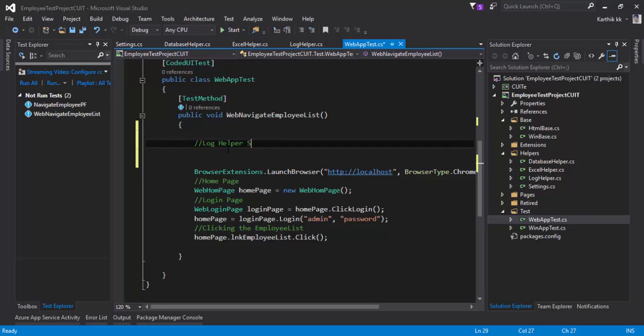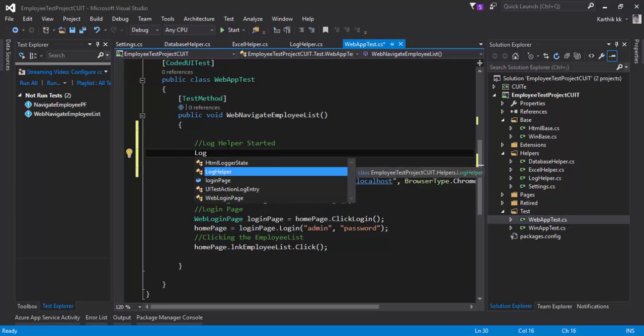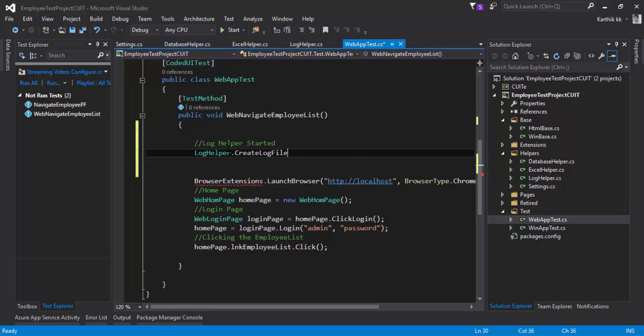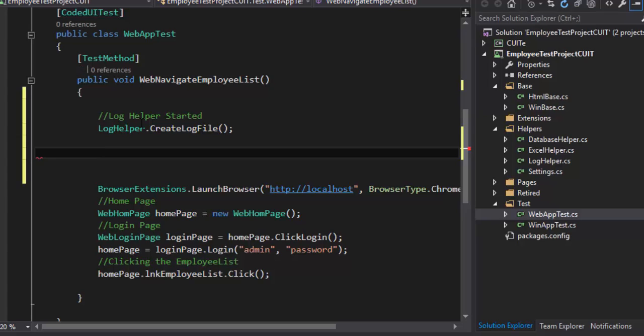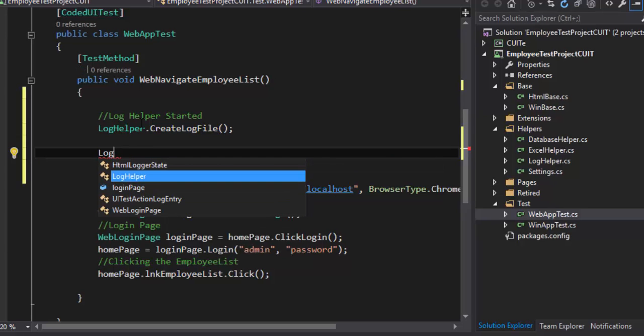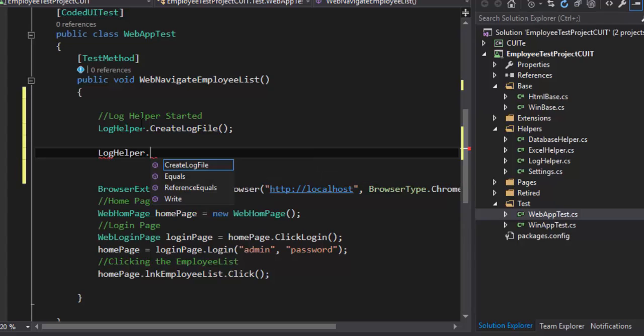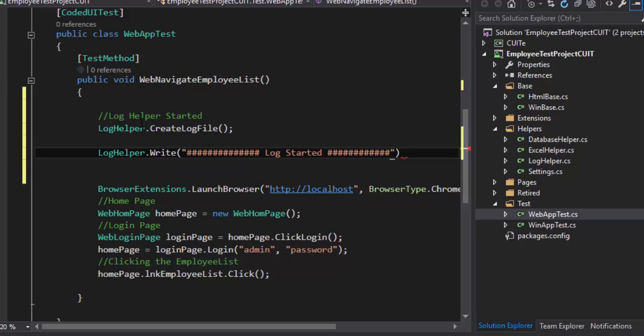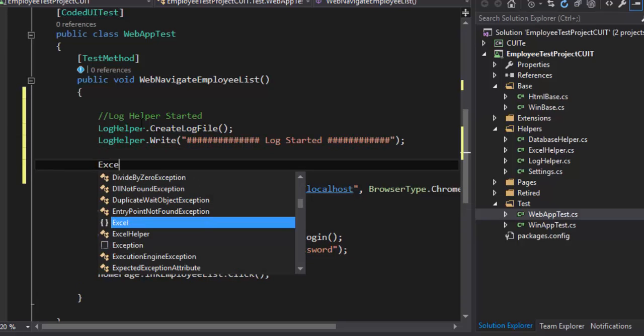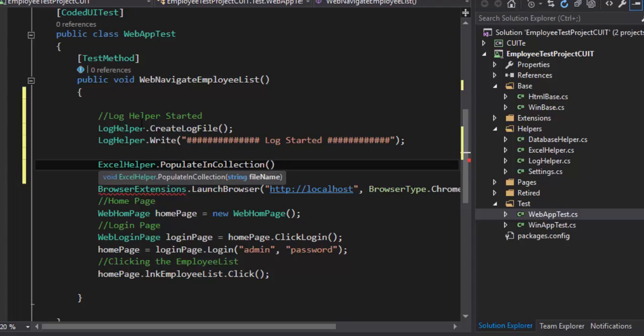What I'm going to do is I will first call our log helper to get start the test. So log helper started. I'm going to say log helper dot, there is a method called create log file, so I'm just going to call this create log file method. And then I need to write some log, so log helper dot write method. Here I'm going to say log started. So this can be used for auditing purpose.